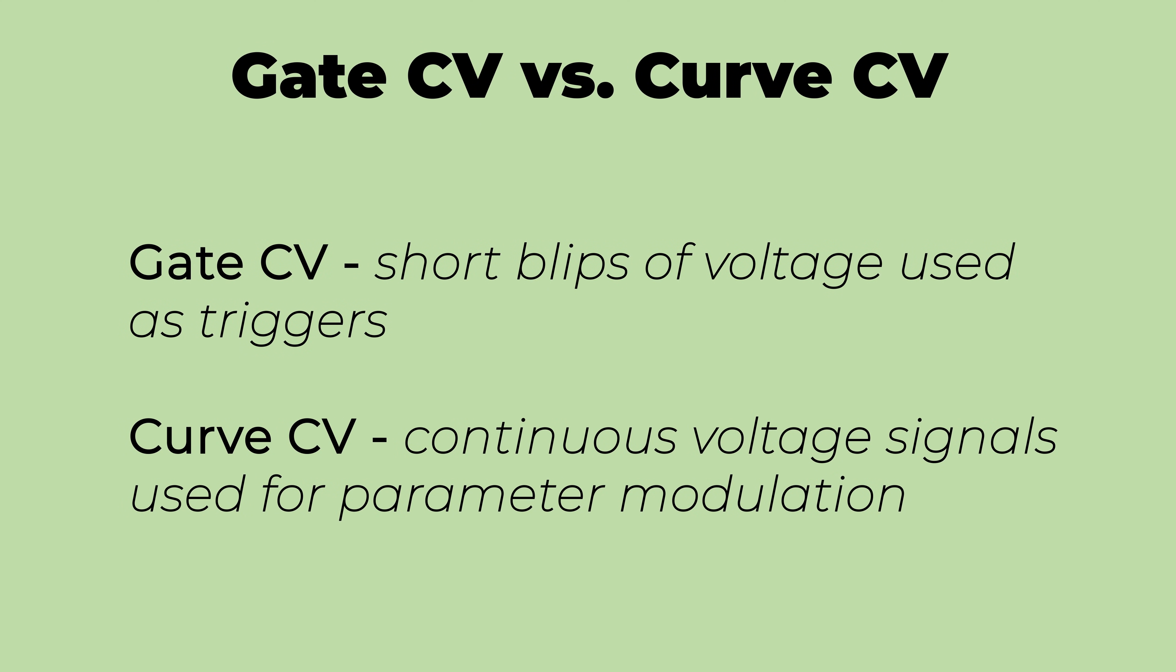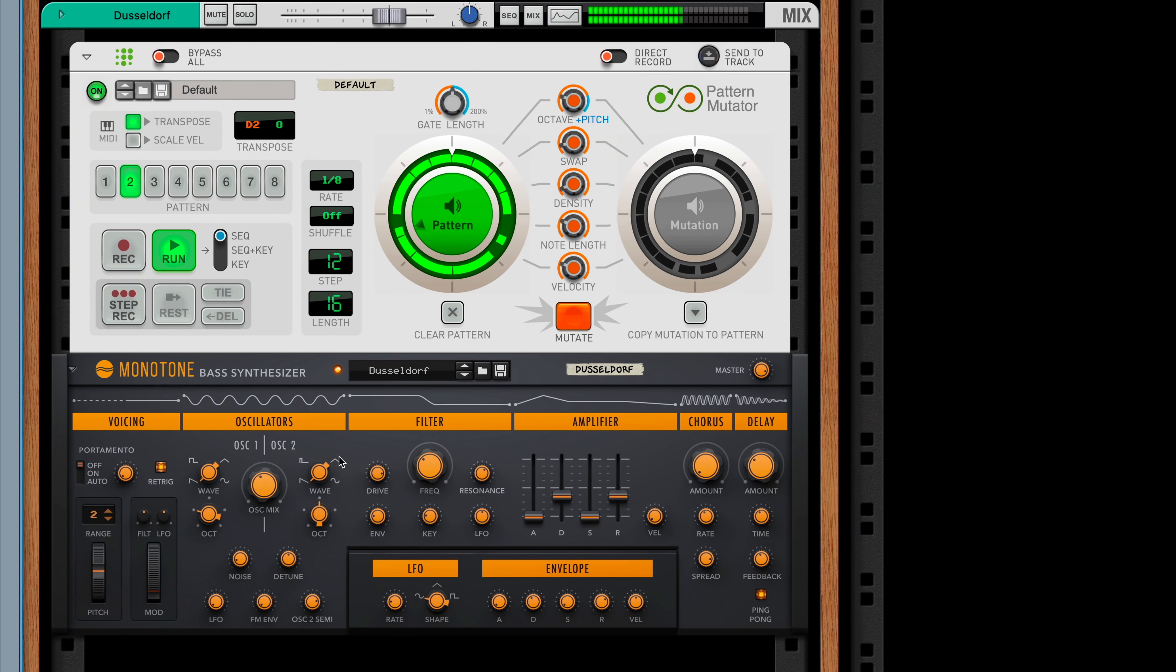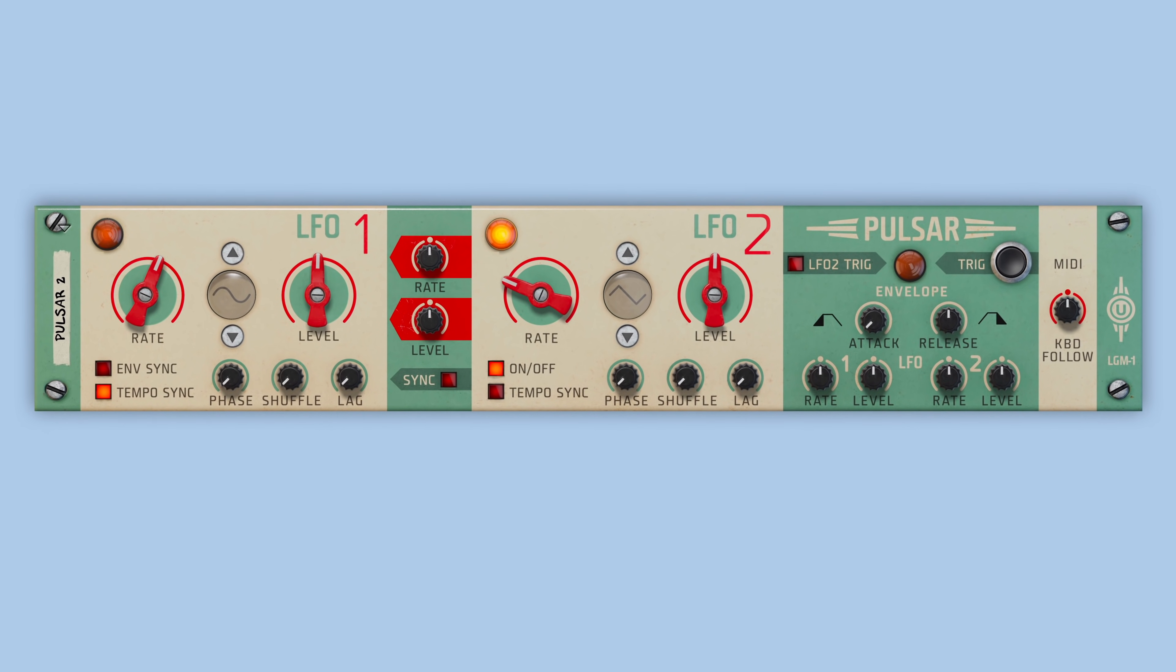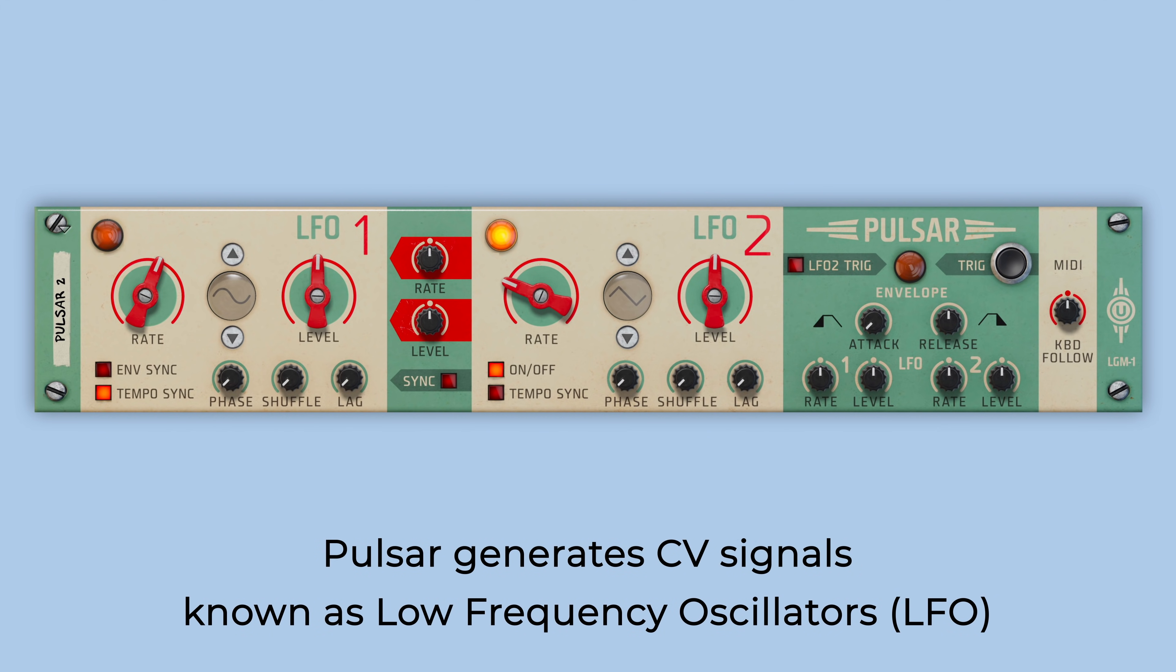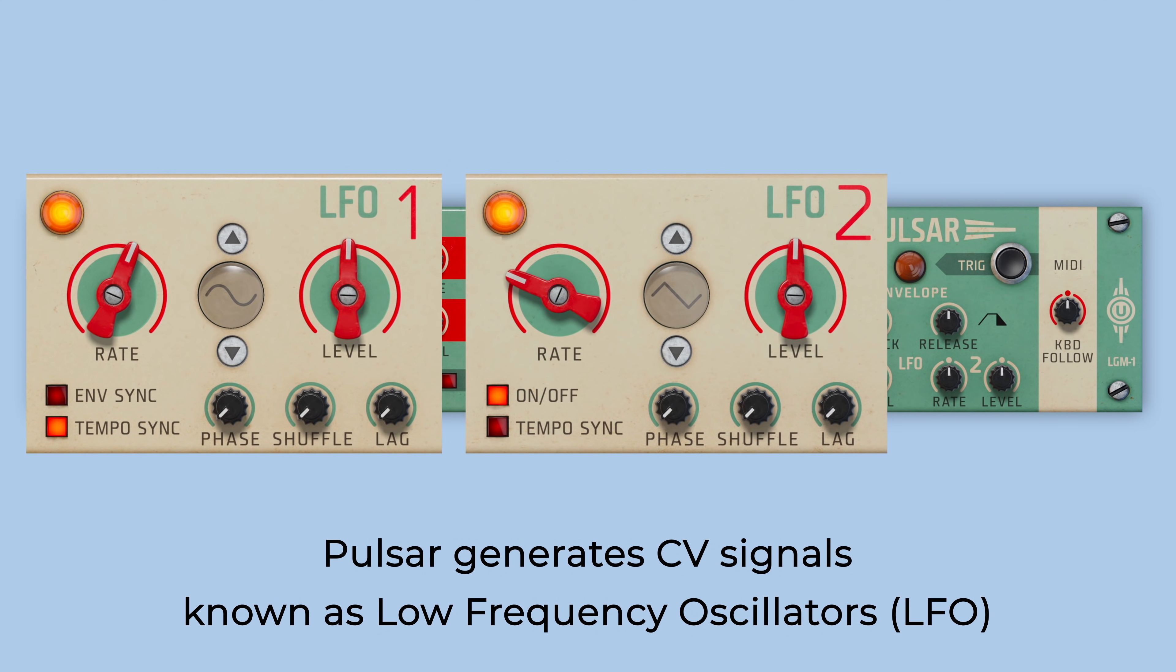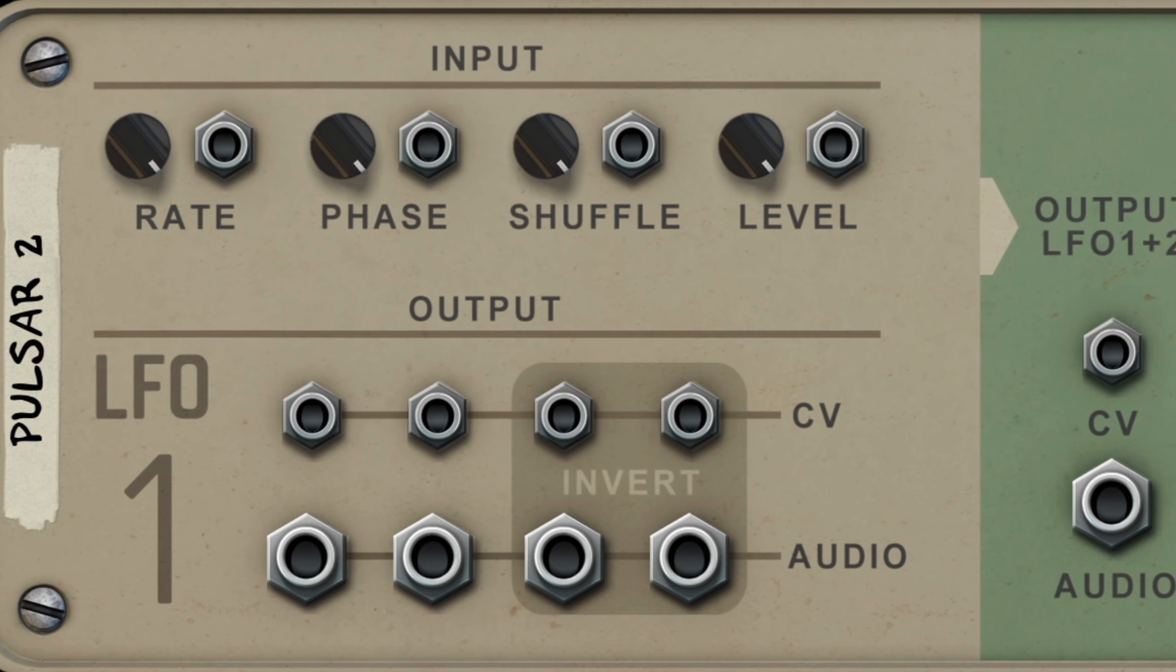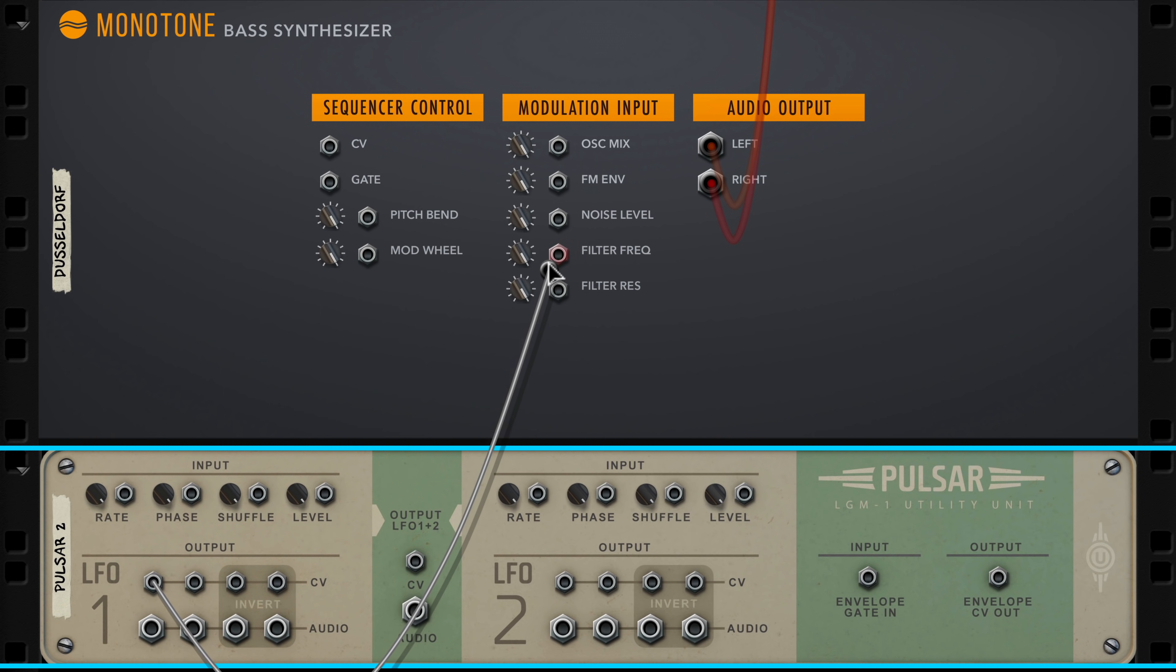Then there's the curve modulation style of control voltage signals. These signals aren't about short transient gate triggers at all. They're about continuous signals which modulate parameters on devices. Describing it in words makes it sound complicated, but it's not. I'll show you. Here I've got a monotone bass synthesizer being played by a patterned mutator line. In order to give this bass line a little movement and action, I'll drag in that same pulsar dual LFO from the utilities that we just used in the last example. Pulsar is a device that is purpose-built for generating these continuous control voltage signals I was mentioning, which we call LFOs or low-frequency oscillators. In fact, pulsar generates two LFOs, hence the dual in pulsar dual LFO. And on the back of pulsar we've got a bunch of inputs and outputs.